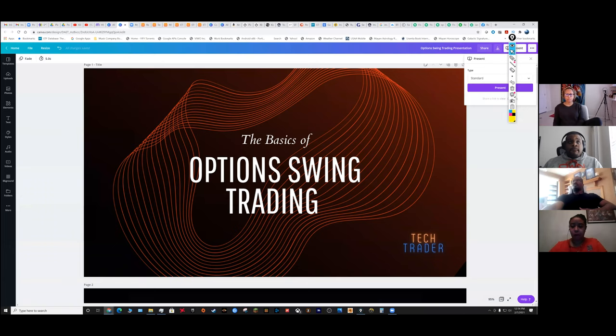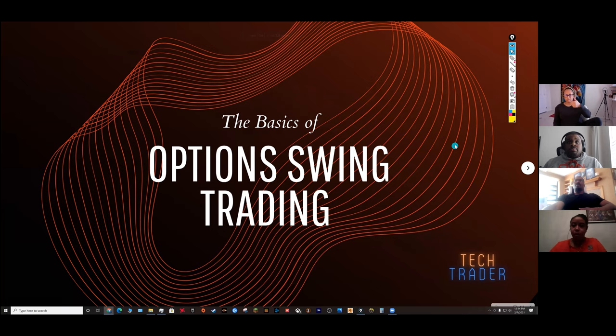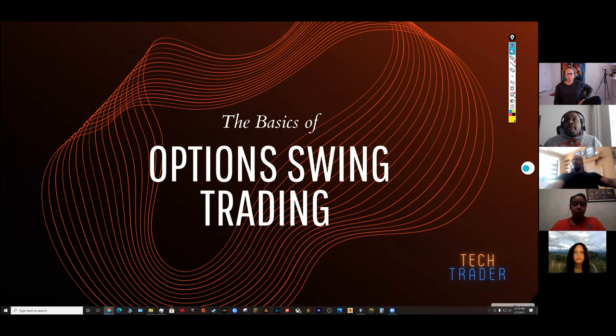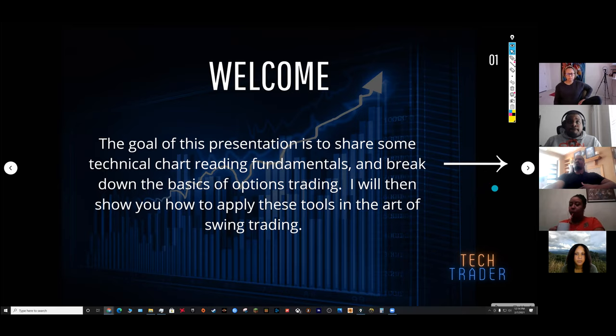I'm Jamario Walker and I will be going over the basics of option swing trading. The tools you'll need include a daily candlestick chart. I utilize both the Heikin-Ashi and the standard candlestick, and I'll show you both of those — the pros and the cons for each.